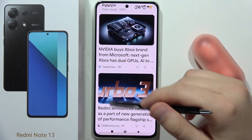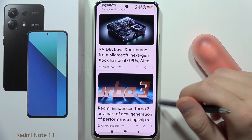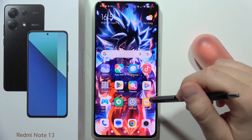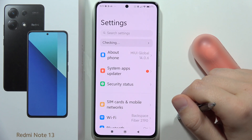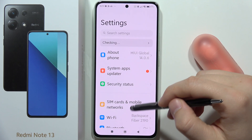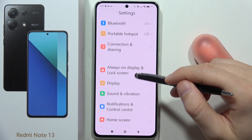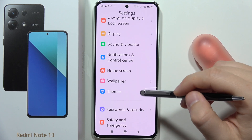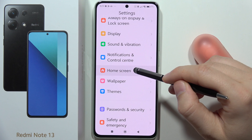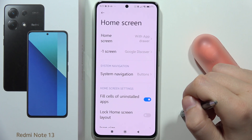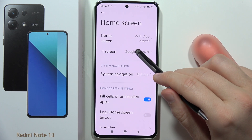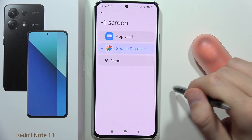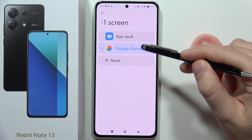To remove the Google screen on the Redmi Note 13, first open the Settings, then scroll down and open Home Screen, and select Minus One Screen.